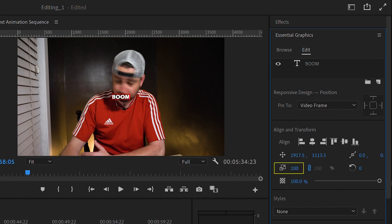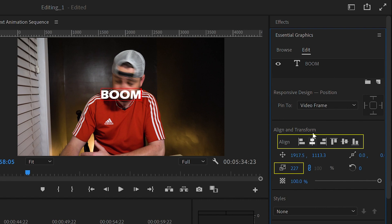Now you can scale your word and make sure it is centered vertically and horizontally. Okay. Now let's animate.